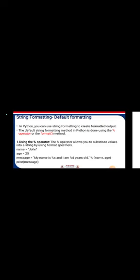%s automatically takes the given input, which is 'john', and %d takes the value 25 which is assigned in the program. So the output will be: 'My name is john and I am 25 years old'. This is the modulo operator used for default formatting in the string formatting concept. The next one is using the format method.